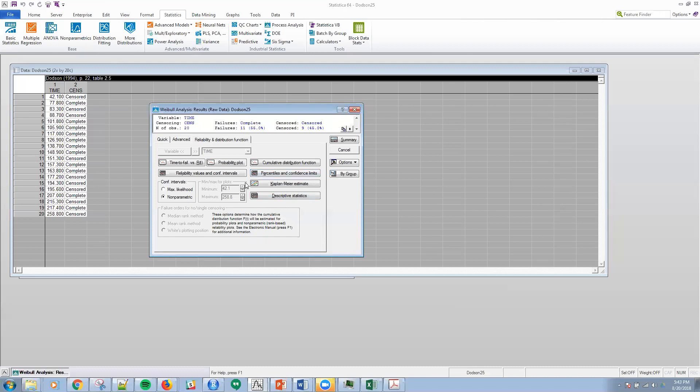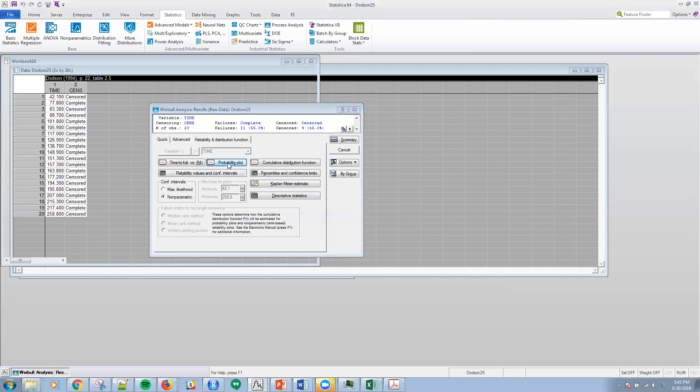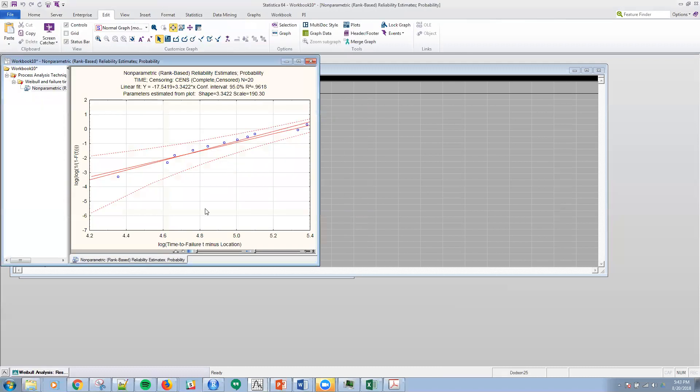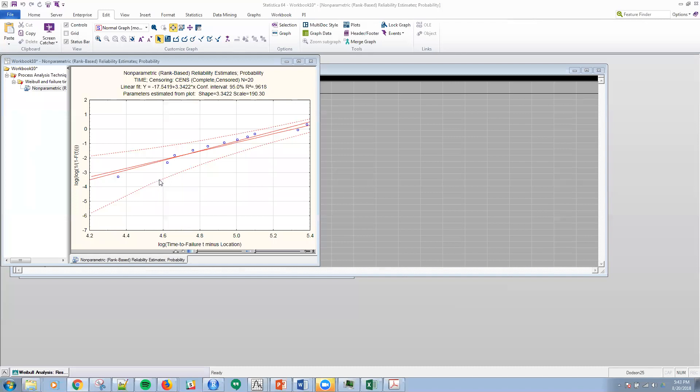Now we want to click the probability plot button here to actually get a display of the graph. This plot shows that the observed failure data, the linear fit here, is in the 95% bounds for the non-parametric confidence of reliability.